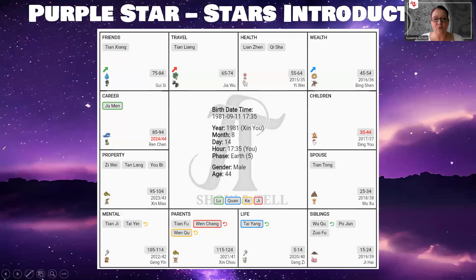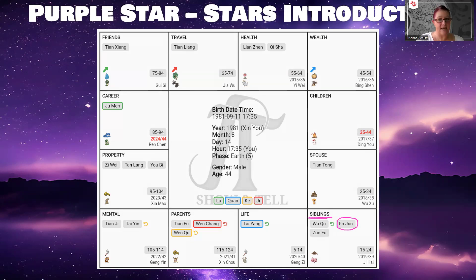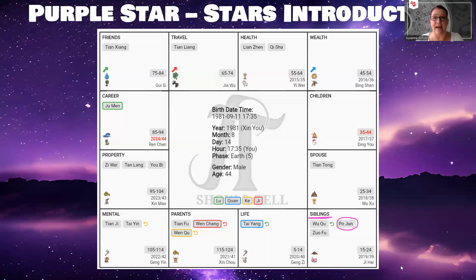Today, as mentioned, we are focusing on Po Jun and Qi Sha. The first one we are looking at is the Po Jun star, called the Broken Soldier in English. In this particular example, we have it here in the siblings palace. Have a look where this star appears in your chart — everyone has it, it's not going to be missing. It may just be in a different sector. Let's have a look at what this star means when it appears in different palaces.